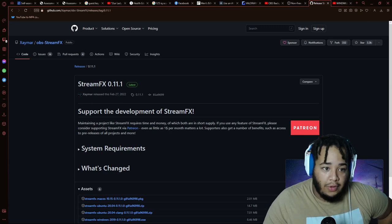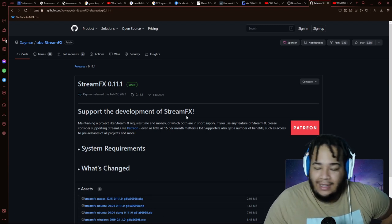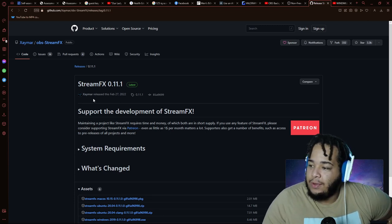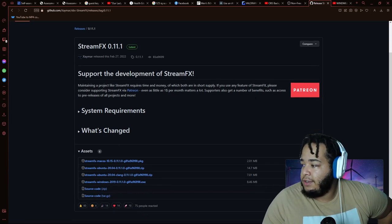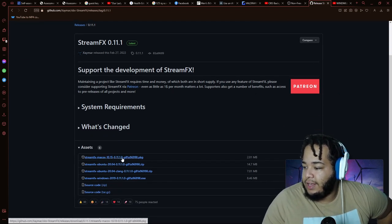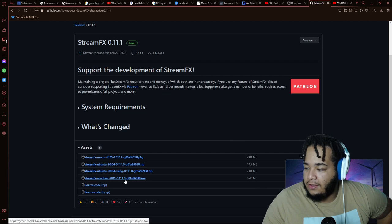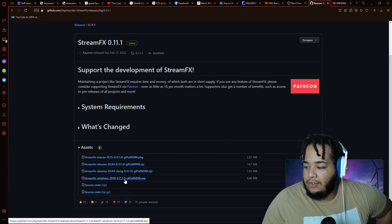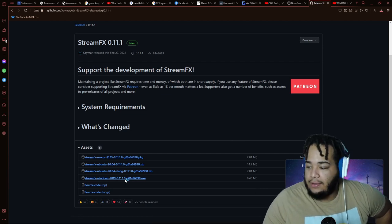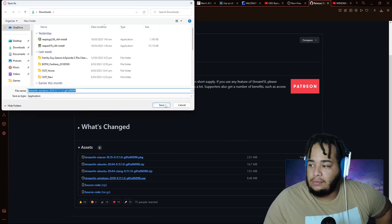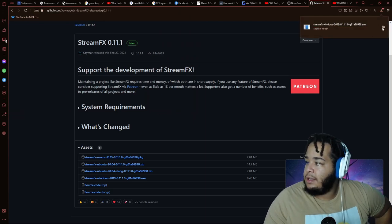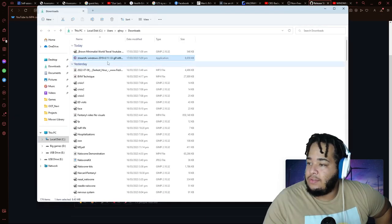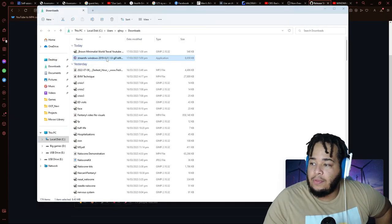You want the stable version - the first one was the pre-release version. This is the stable version. So you'll click whichever you're using. I think you're using Windows so you'll click this to download the executable.